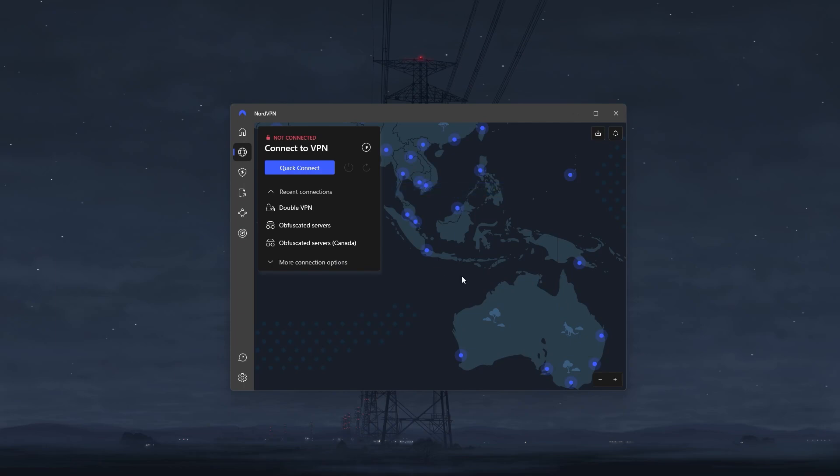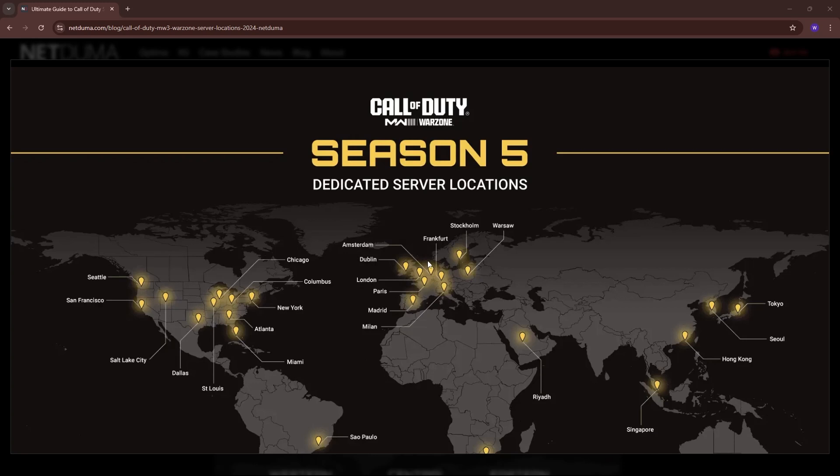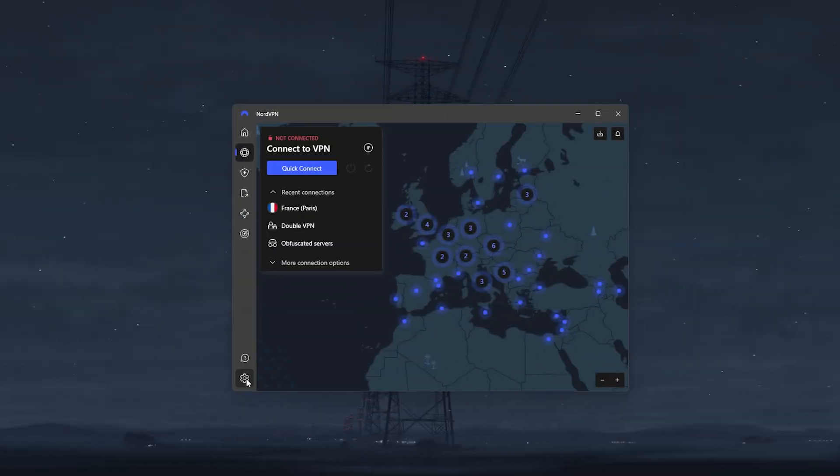With NordVPN however, you can easily fix both of these issues in one simple trick, so let me show you how. First of all, we're going to pull up the list of Call of Duty servers and find which one we're playing on. Usually, this is the closest server to your location, and in my case, that's going to be the Paris server.